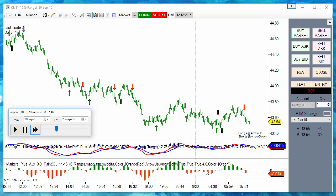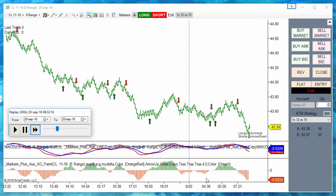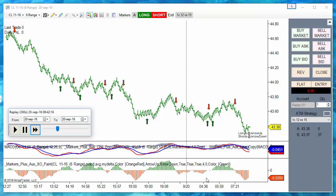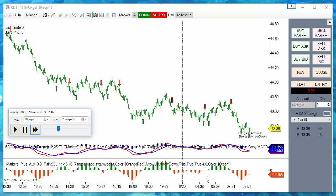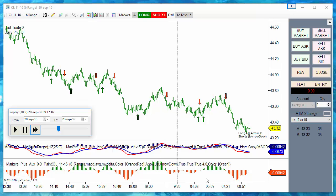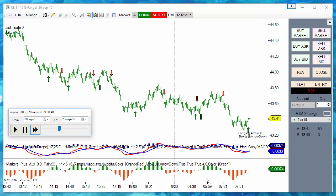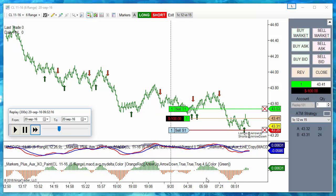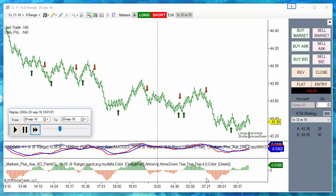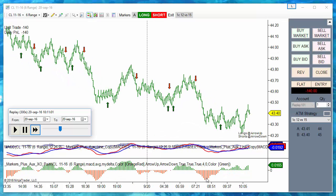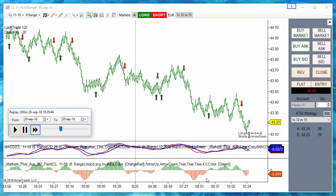We enable the longs and shorts in automatic mode and increase the speed. The following signal must be a crossover to the upside — a long — and here we have a green arrow. It was a loser. Order filled. The next is a short signal.